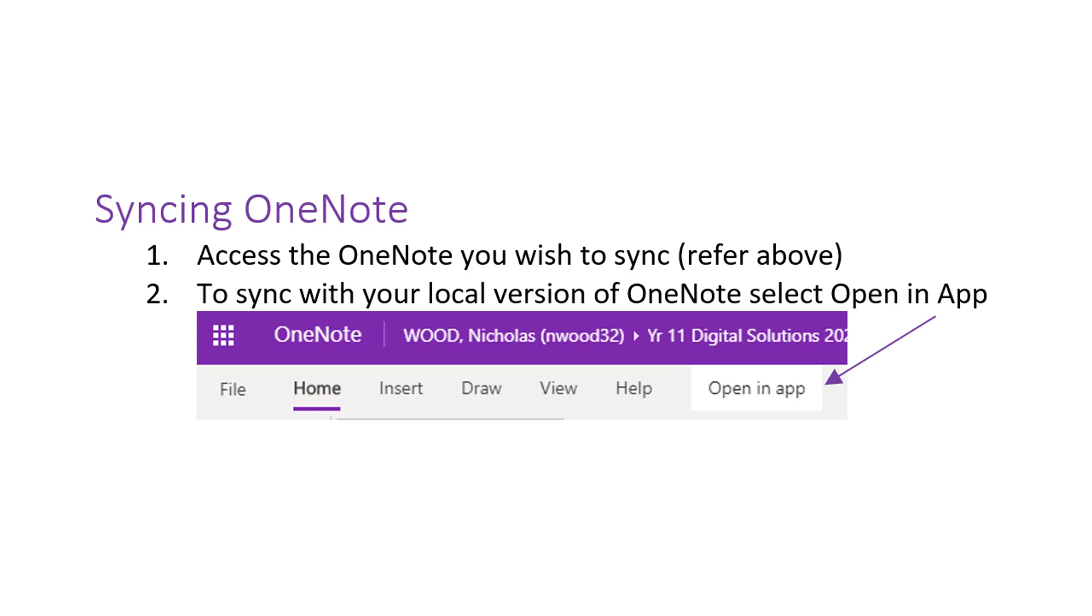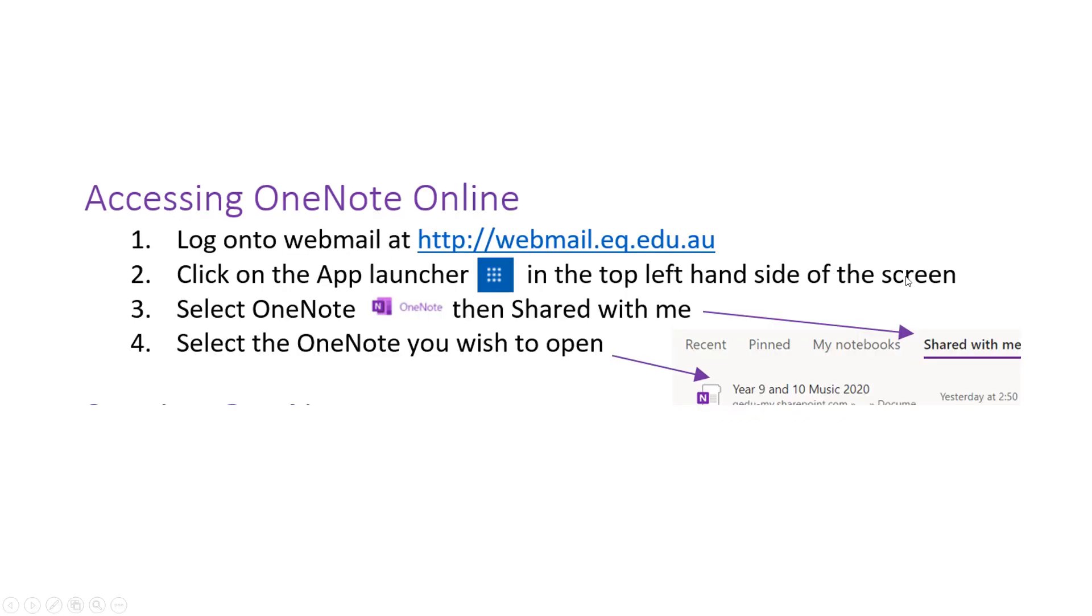Syncing OneNote. As we looked in our previous video of how to access OneNote online, we were in the web browser.